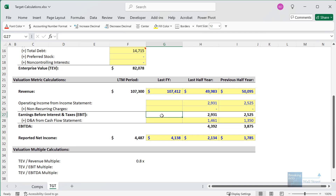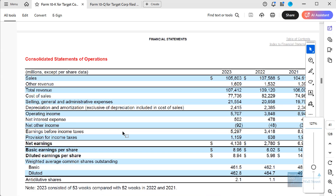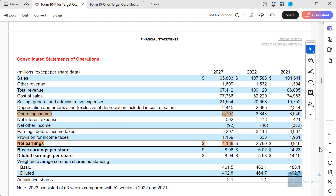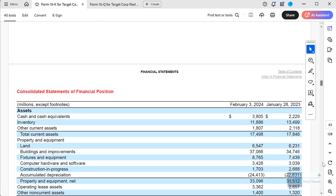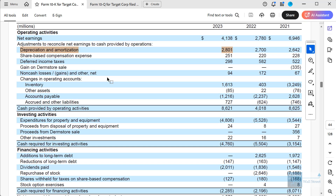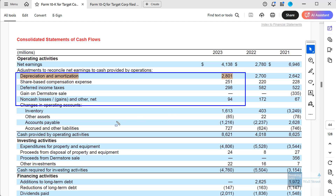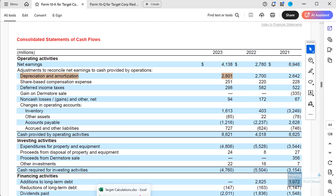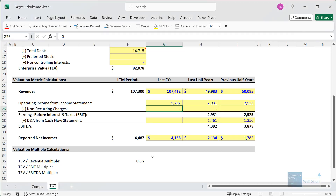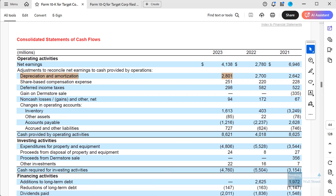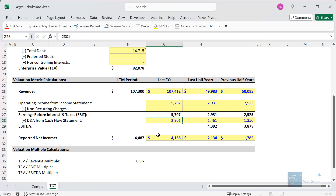For EBIT and EBITDA, pulling up the company's 10-K gives us their operating income of $5,707,000,000. Looking at the cash flow statement, there don't appear to be significant non-recurring charges to add back. So we take operating income, add depreciation and amortization of $2,800,000,000, and sum these up to get to EBITDA.